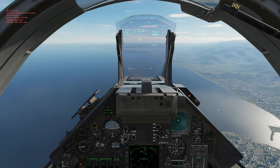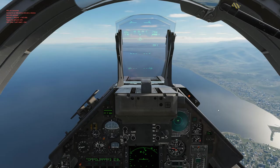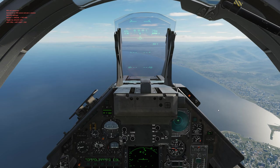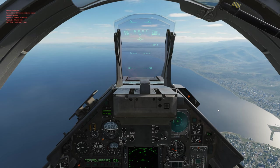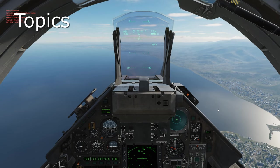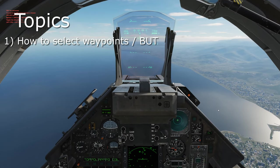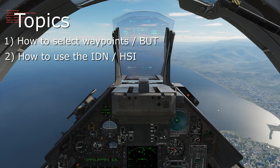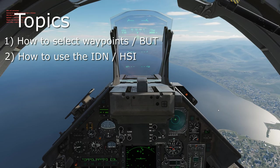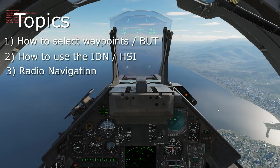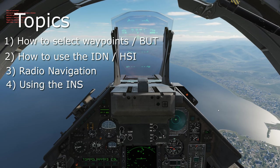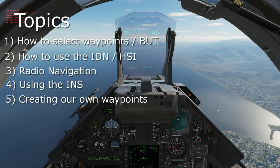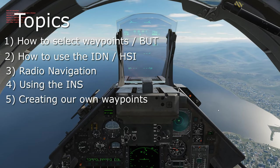This portion is going to be navigation — it might be a little bit lengthy, so I'll include some timestamps. The topics we're going to be covering: Topic 1, how to select waypoints; Topic 2, how to use the IDN, which is your HSI; Topic 3, preview navigation; Topic 4, using the INS; Topic 5, creating your own waypoints within the INS. And at the end, we're going to fly the waypoints we made.